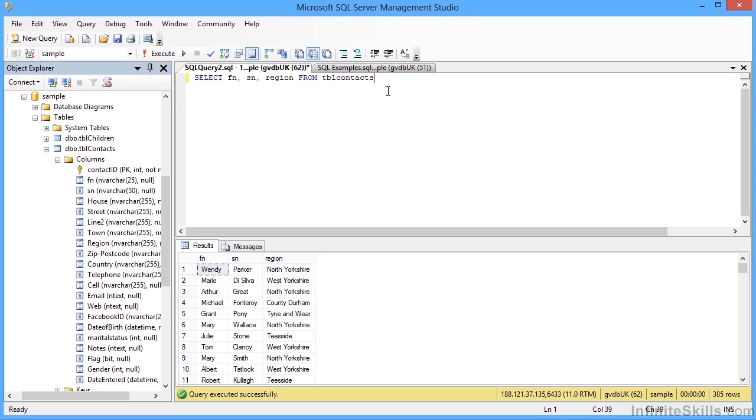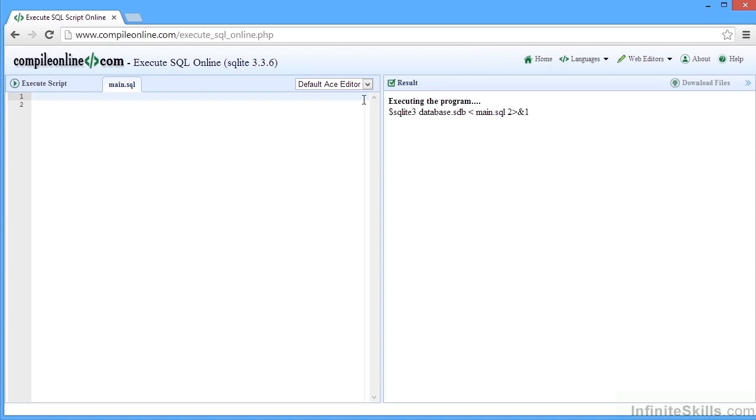The third option that I was going to demonstrate is an online tool. Now this particular online tool called compile online.com is not unique and a quick Google search will uncover other tools that are available.